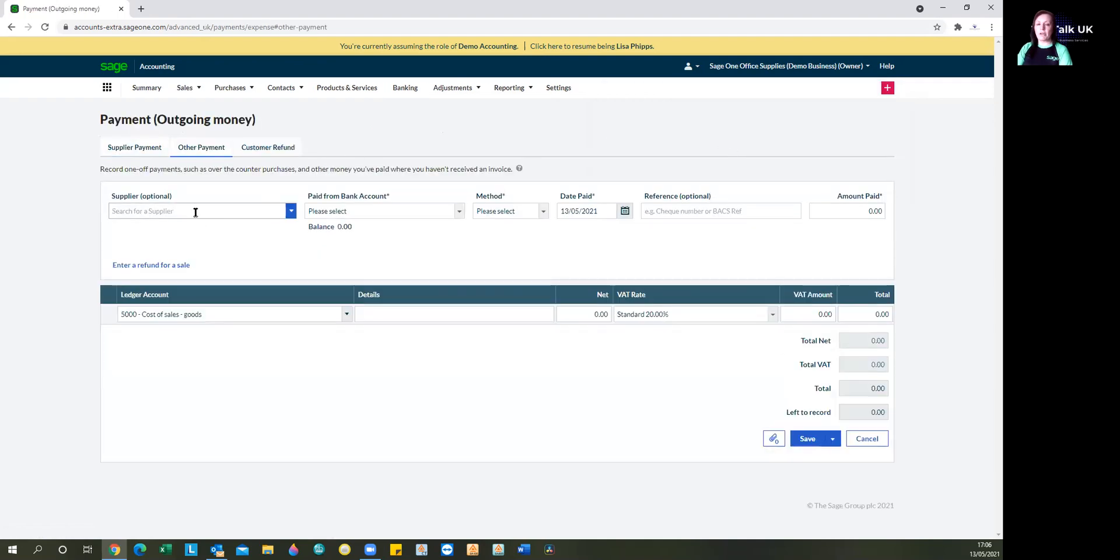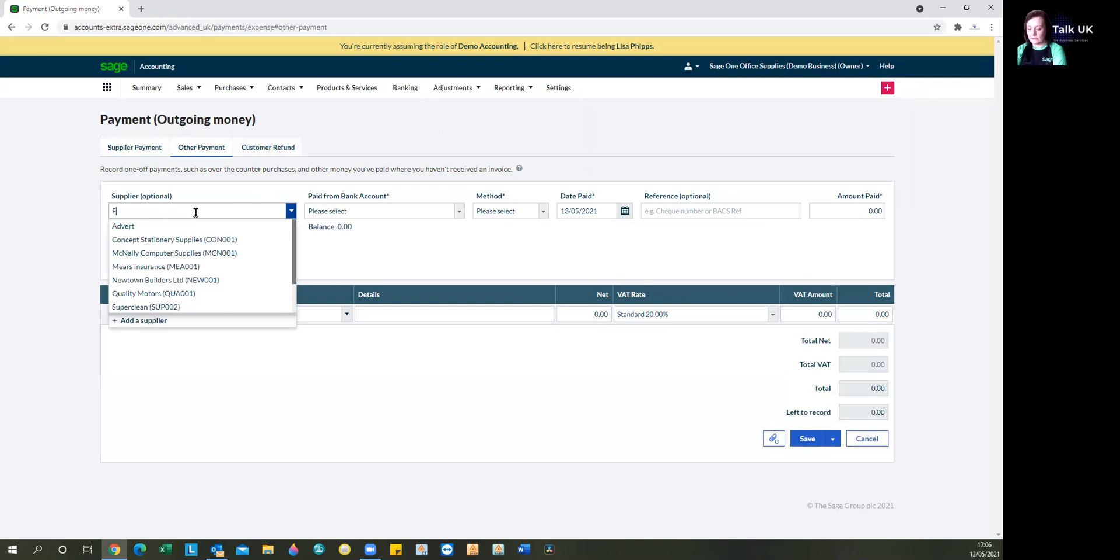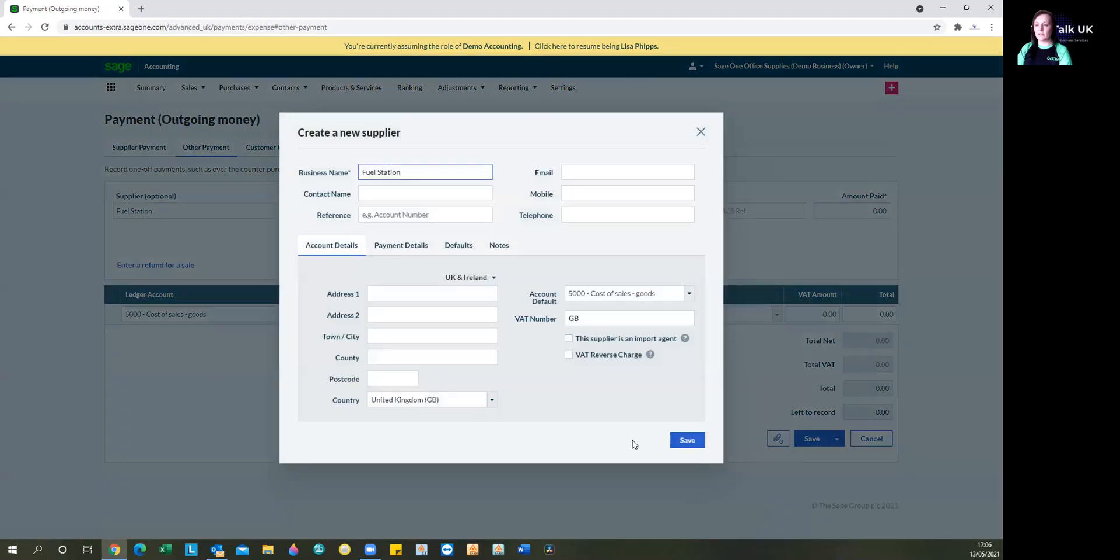We'll choose the supplier. Now, for fuel, for example, I often suggest that rather than having all of the different fuel stations listed as individual suppliers, you have just one supplier that's called fuel station. It's obviously personal preference, but that obviously makes things a little bit easier to manage. Let's set that one up because there's nothing there for the supplier already. So we're just going to quickly add that supplier.